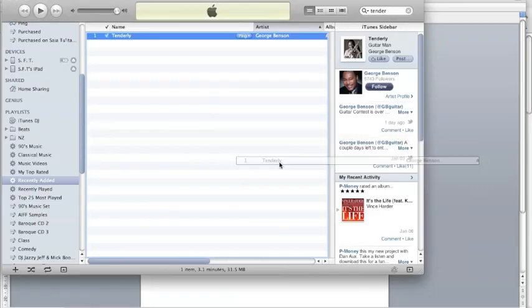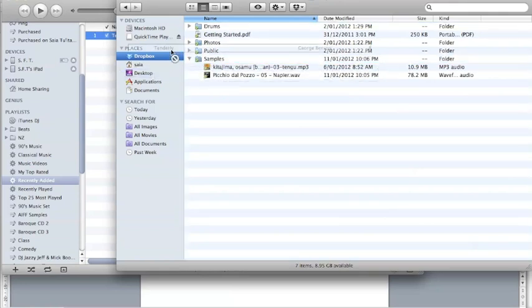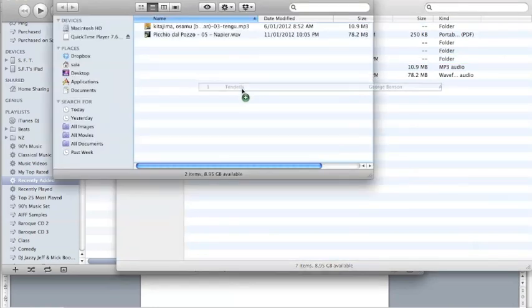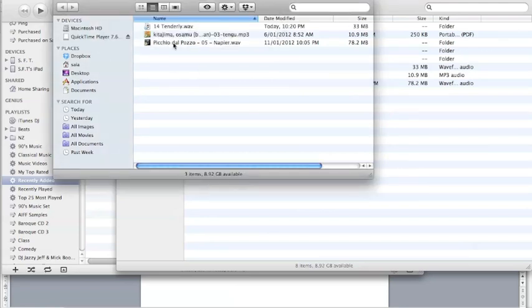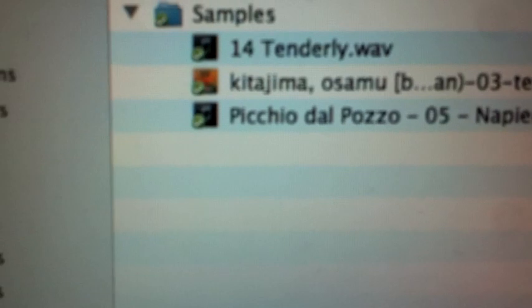Double-check the info to confirm it's a WAV file — in this case it's 71 megabytes. Then drag the file into your Dropbox folder, which shows up in your Mac sidebar. I've already got a samples folder there, so I'll drop it in. You just need to let it finish uploading; once it's done it'll have a green tick, meaning it's on Dropbox.